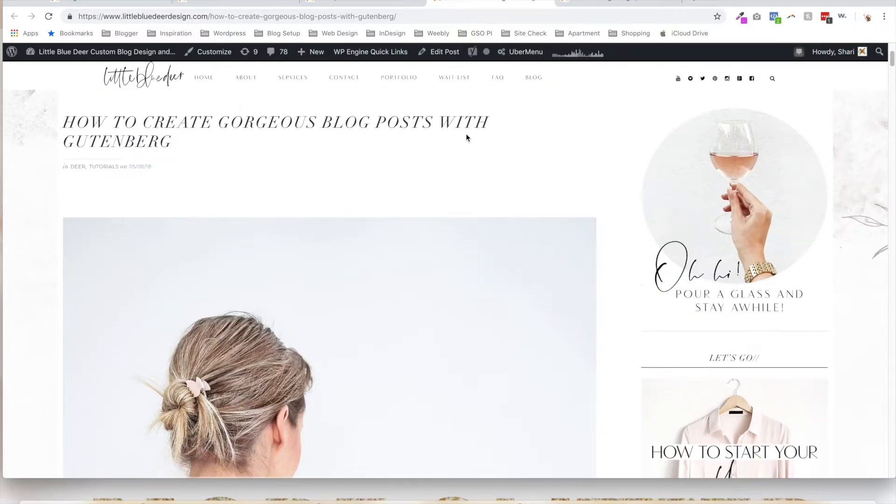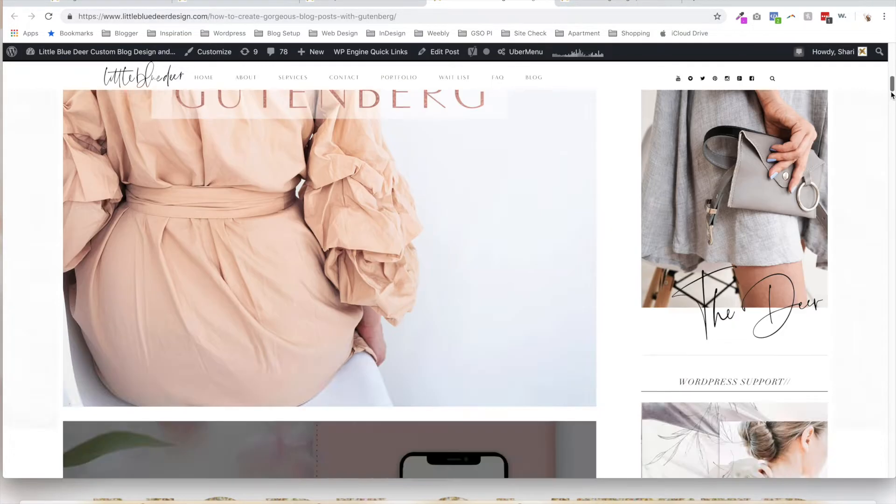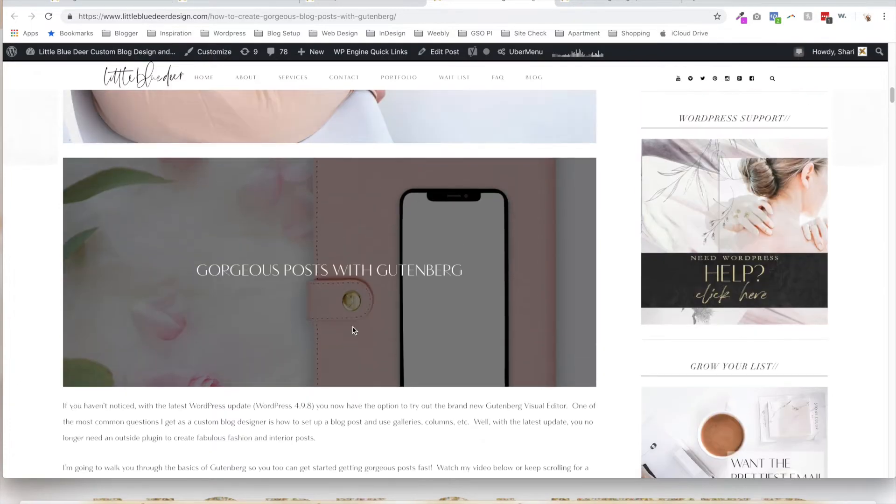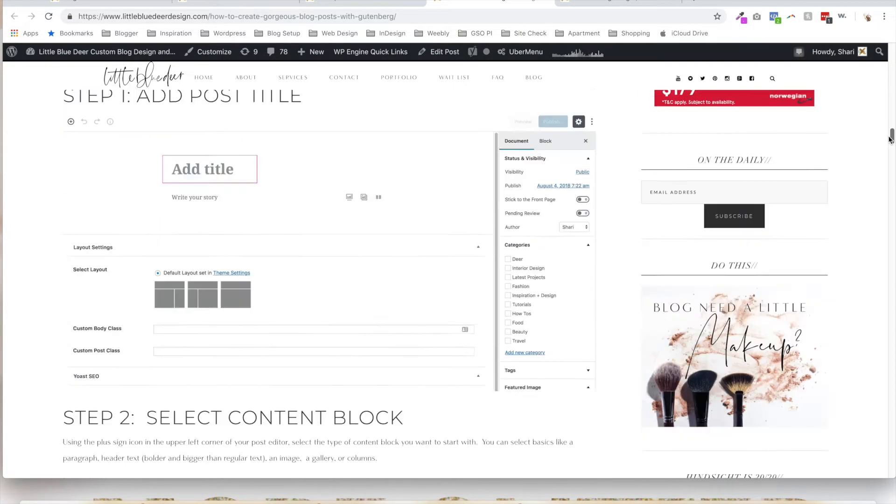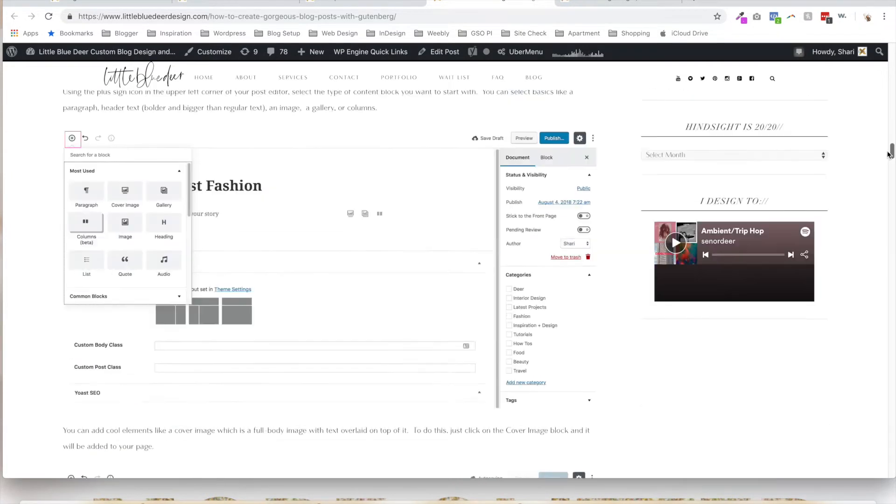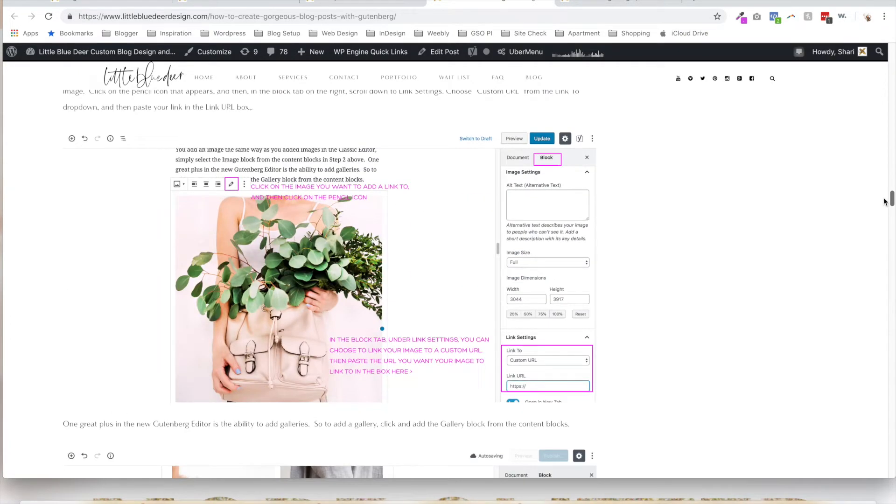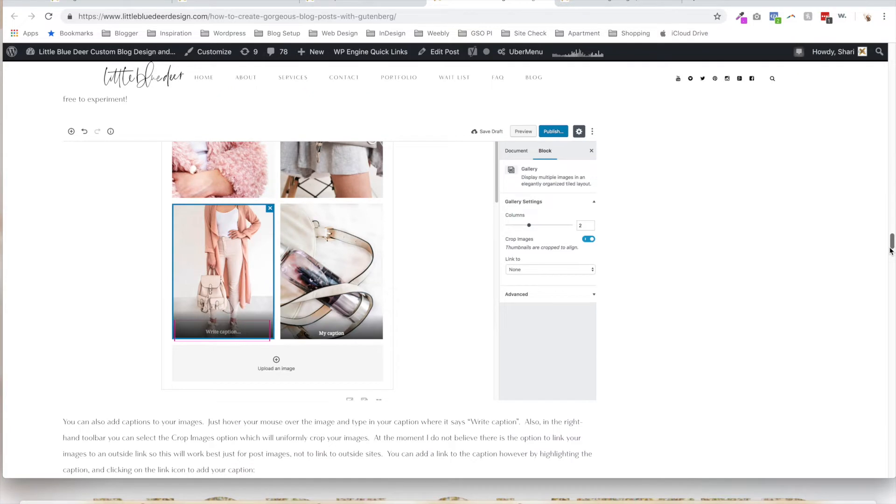I have a great tutorial here at LittleBlueDeerDesign.com on how to create gorgeous blog posts with Gutenberg. There's a lot of different things that you can do with it: image overlays, some really cool tables and galleries, you can set them up in a grid which is all really nice.